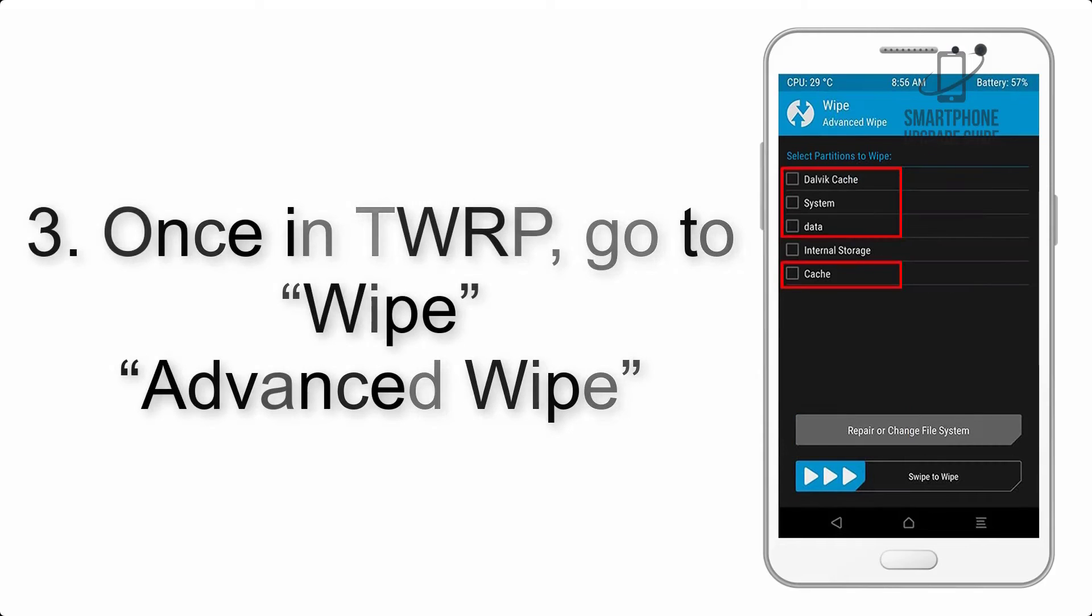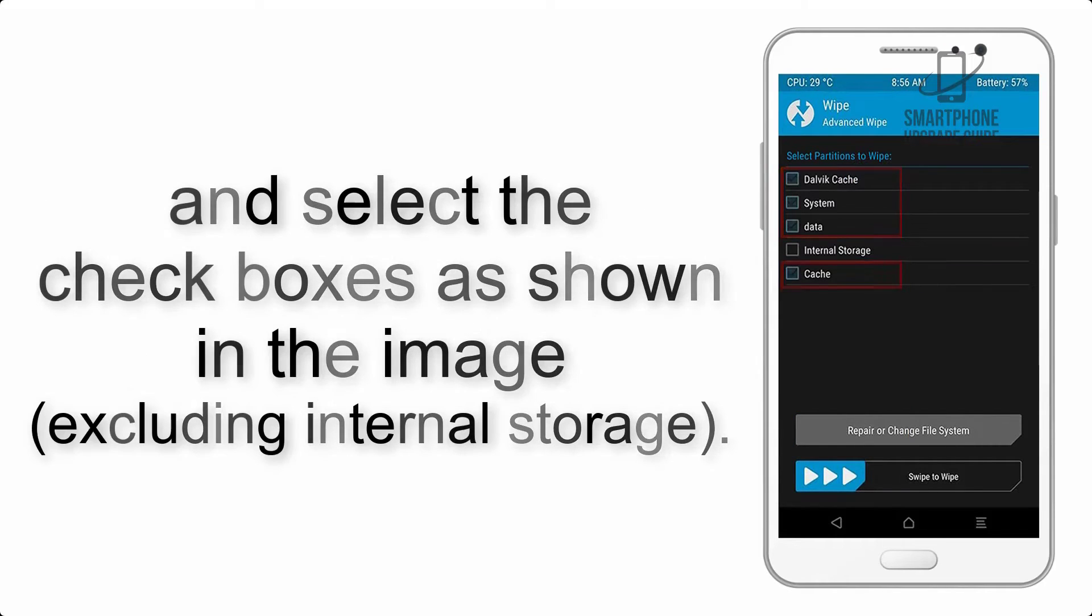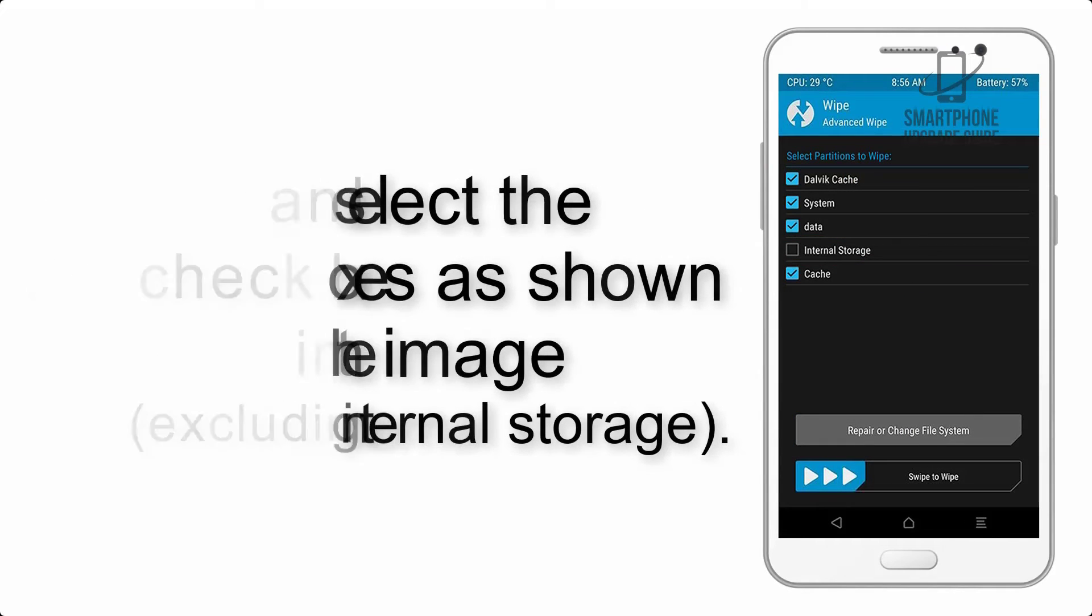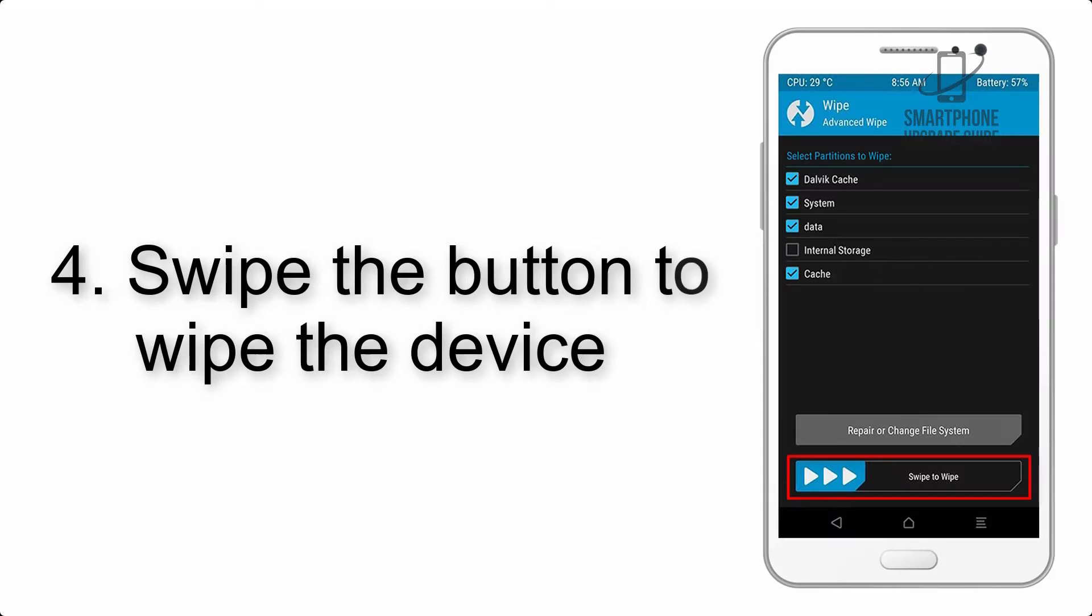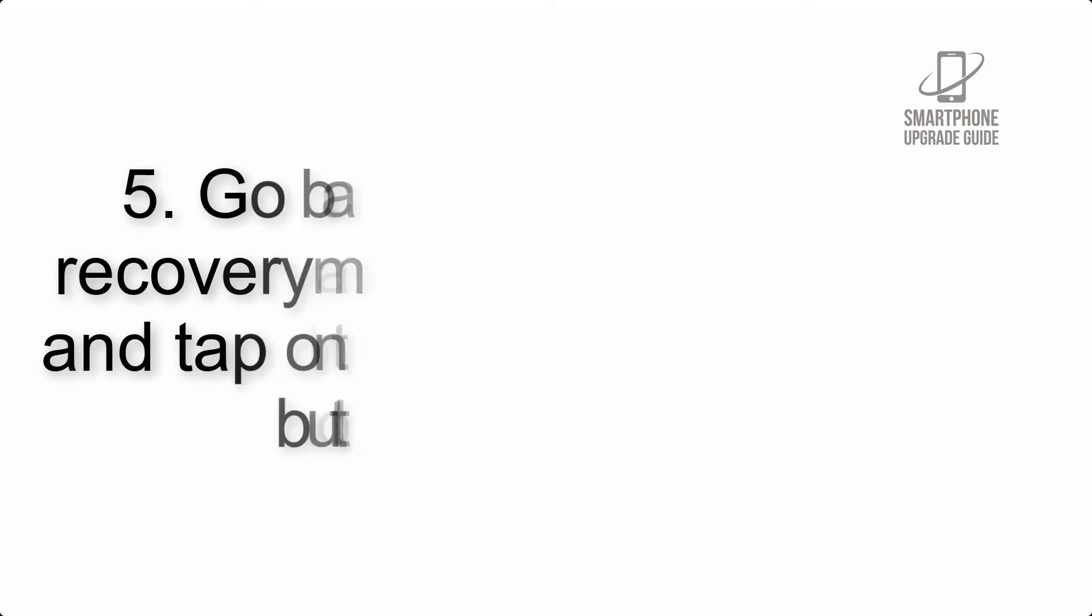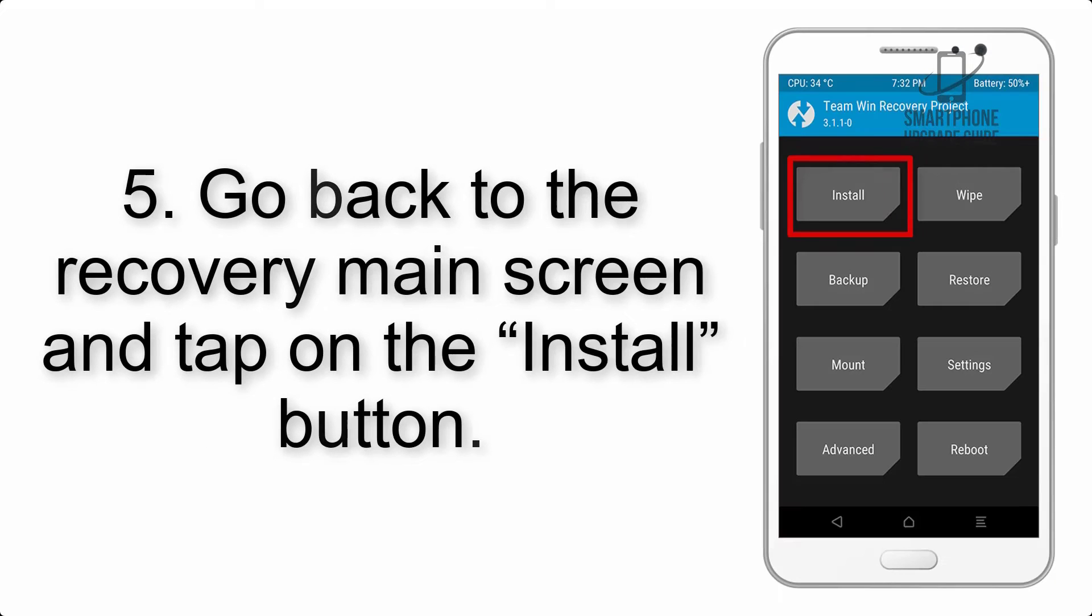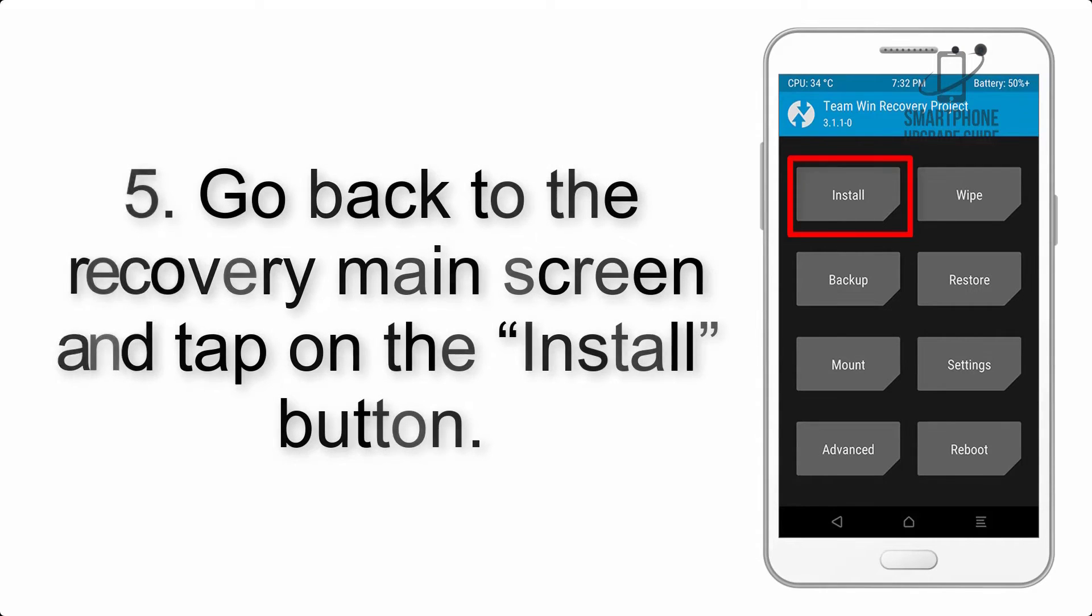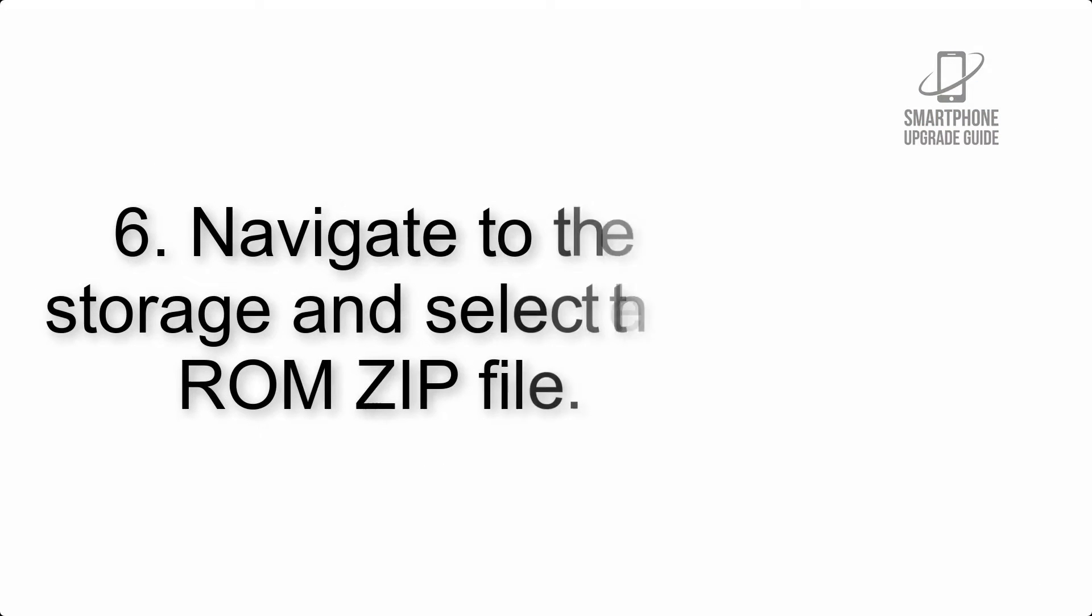Step 4: Swipe the button to wipe the device. Step 5: Go back to the recovery main screen and tap on the install button.